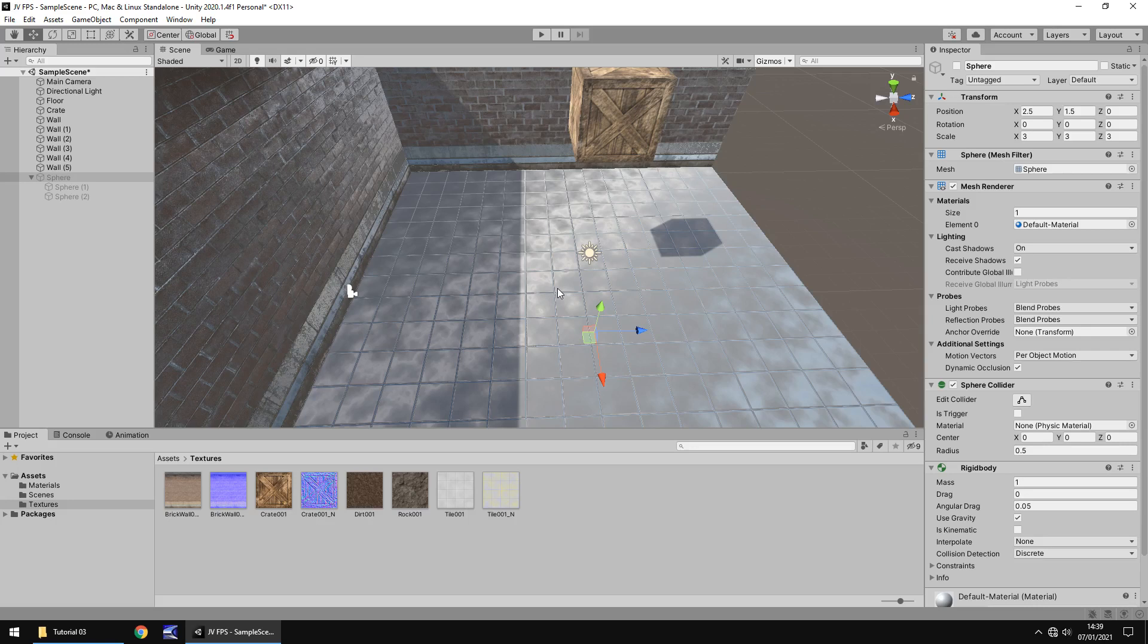So next tutorial, what we're going to do is we are going to create some more lighting. We're going to play with lights and we're also going to bring in a player so we can walk around in this scene and actually make it a game at last. So until that next tutorial, thanks very much for watching.